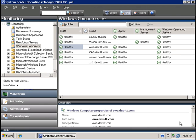I have my System Center Operations Manager 2007 R2 console opened and I've already deployed agents to six machines on the network. As you can see from the dashboard, they're all in a healthy state.